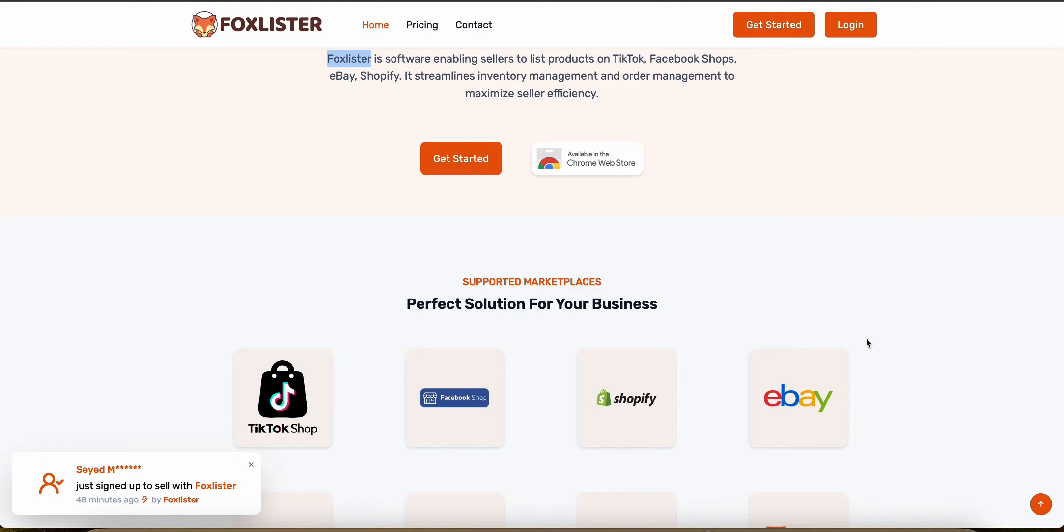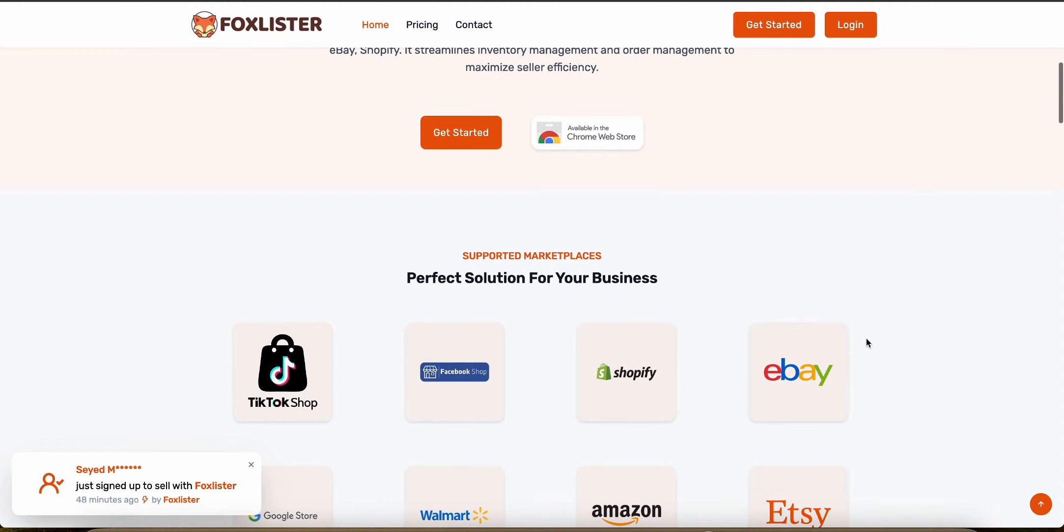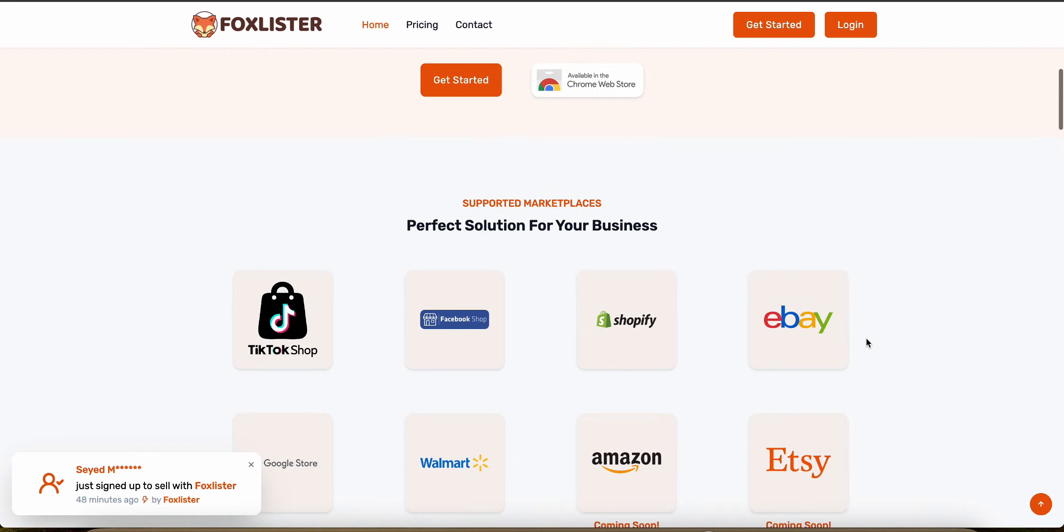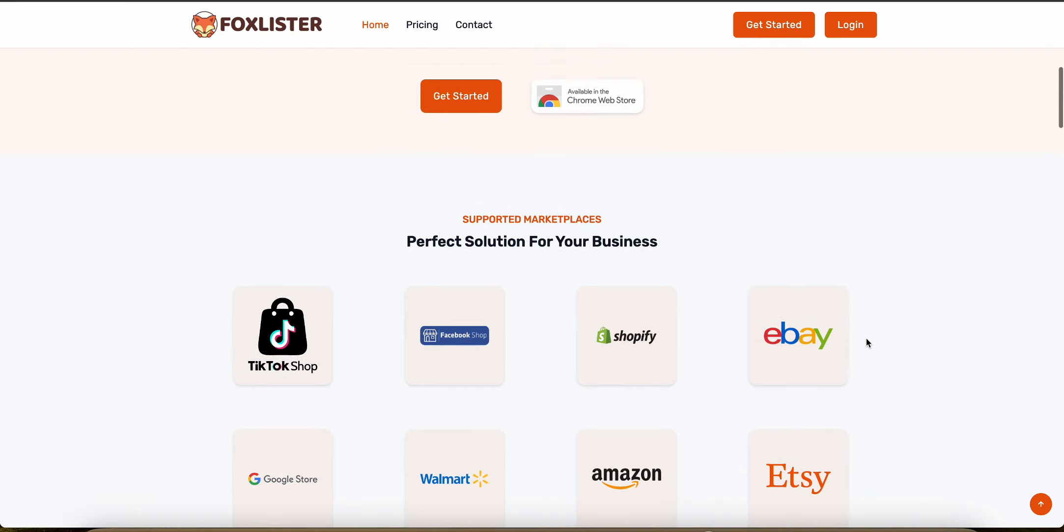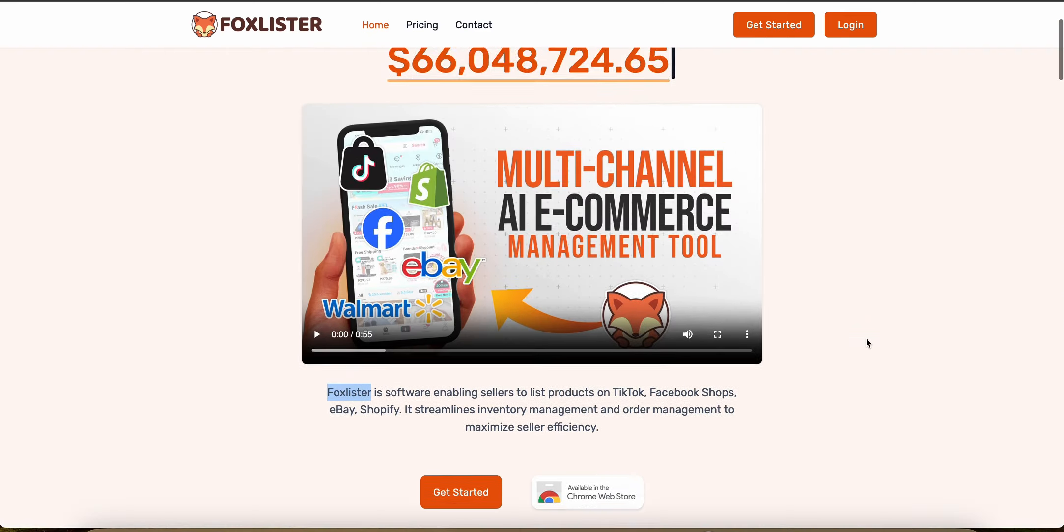Fox Lister offers specific tools to manage order fulfillment for Amazon FBM sellers, including automating order shipping and handling returns. The platform is finely tuned to the requirements of Amazon's ecosystem.